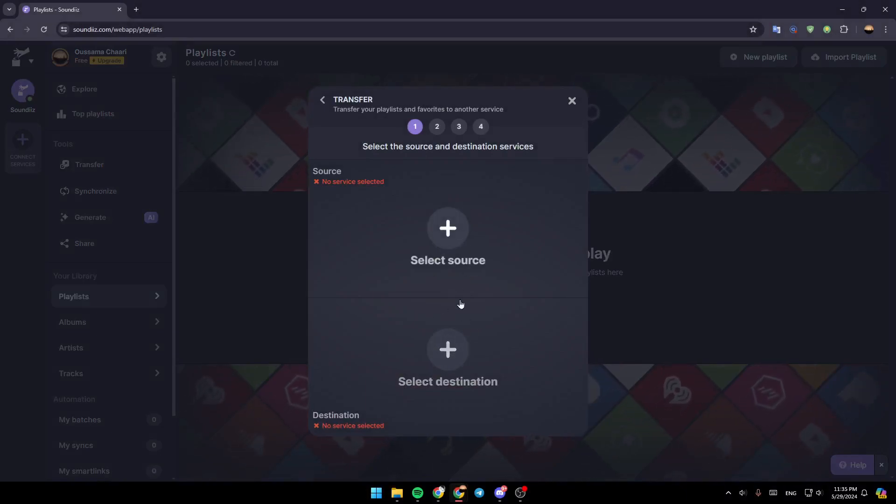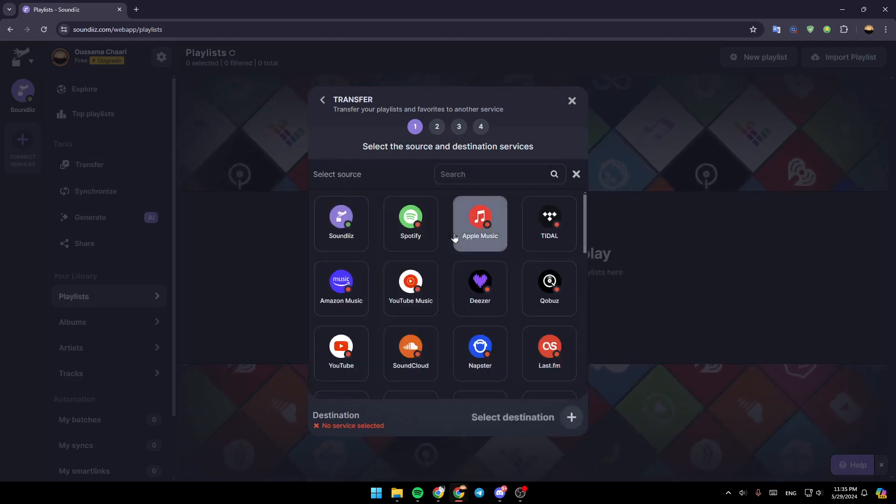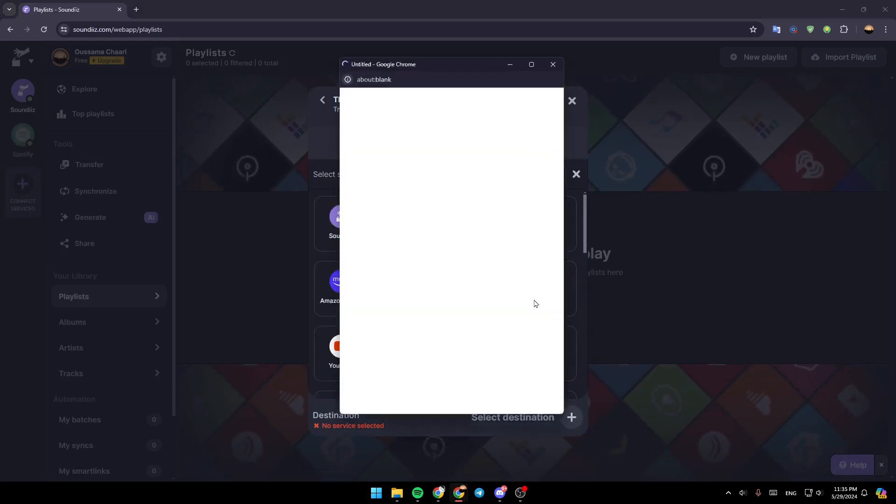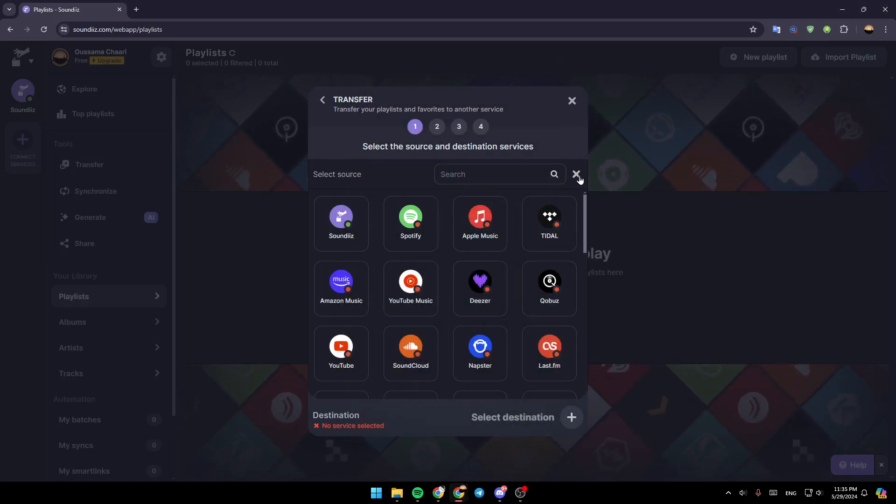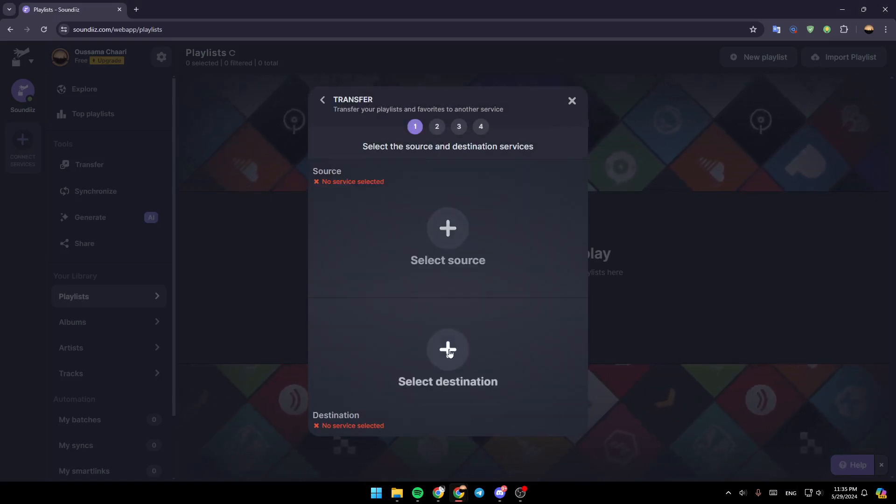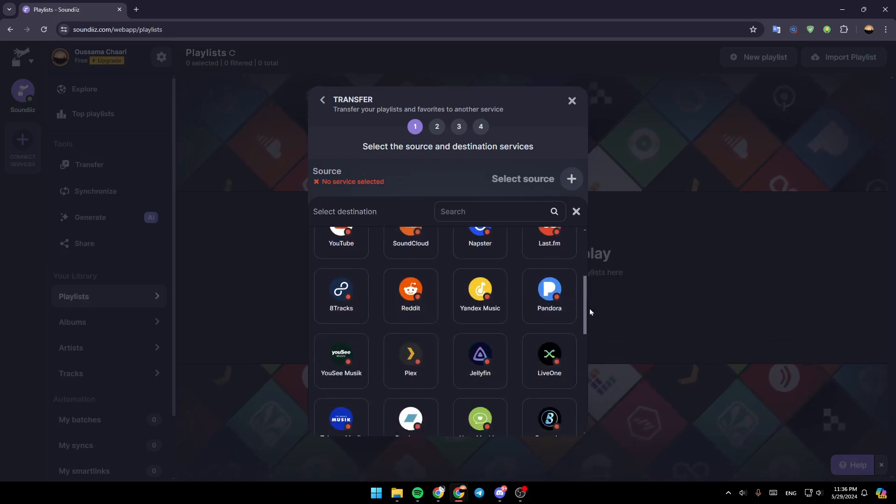And then right here, you need to select the source and also a destination. So for example, in the source, go ahead and select Spotify, log in to your Spotify account, and then in the destination, go ahead and search for YouTube.